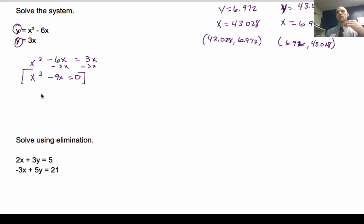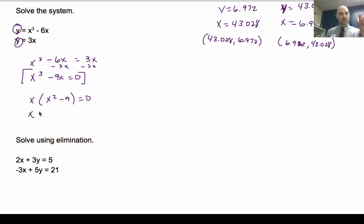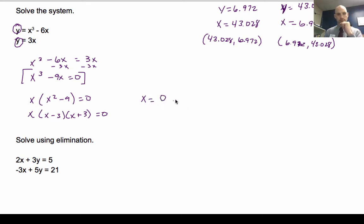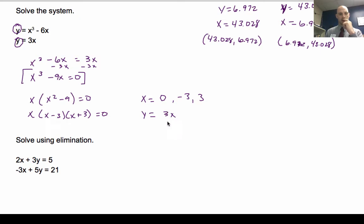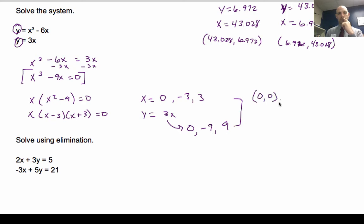I can factor, use graphing, or use known factoring rules. I'll factor out an x: x times (x squared minus 9) equals 0. That's a difference of squares, so it factors as x times (x minus 3) times (x plus 3) equals 0. My solutions for x are 0, negative 3, or 3. Plugging back in using y equals 3x: when x equals 0, y equals 0; when x equals negative 3, y equals negative 9; when x equals 3, y equals 9. My three solution sets are (0, 0), (negative 3, negative 9), and (3, 9).